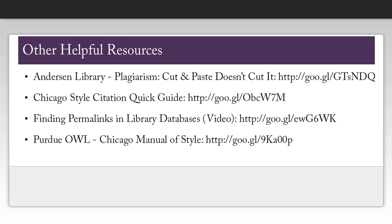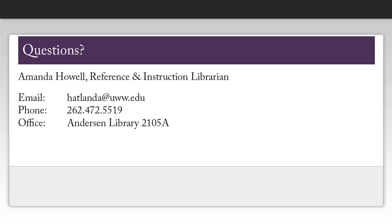This page contains some other useful sources you might want to check out if you get stuck as you're creating your citations. Please feel free to contact me if you have any questions about citing sources using Chicago style.